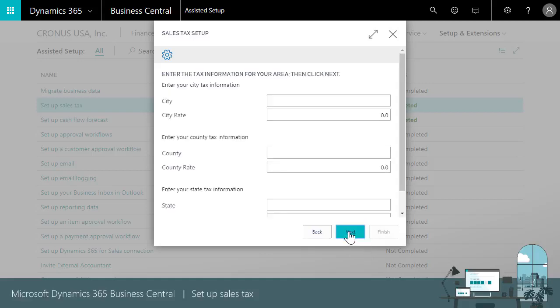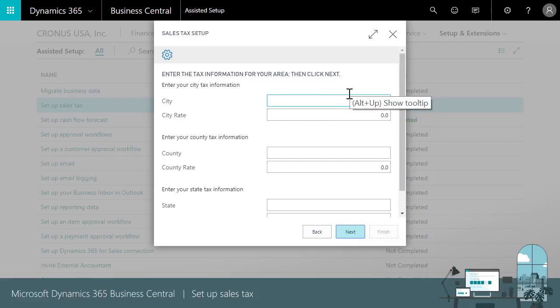Now we'll set up a tax area code. We'll assign these to customers and vendors later. When we bill or buy from businesses with addresses in the city, county, or state specified for the tax area code, Business Central supplies the tax rate to sales or purchase documents.